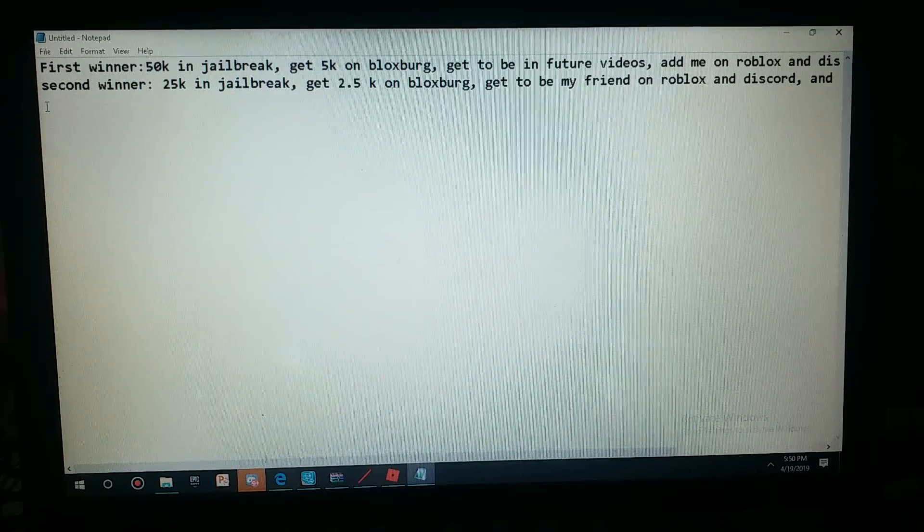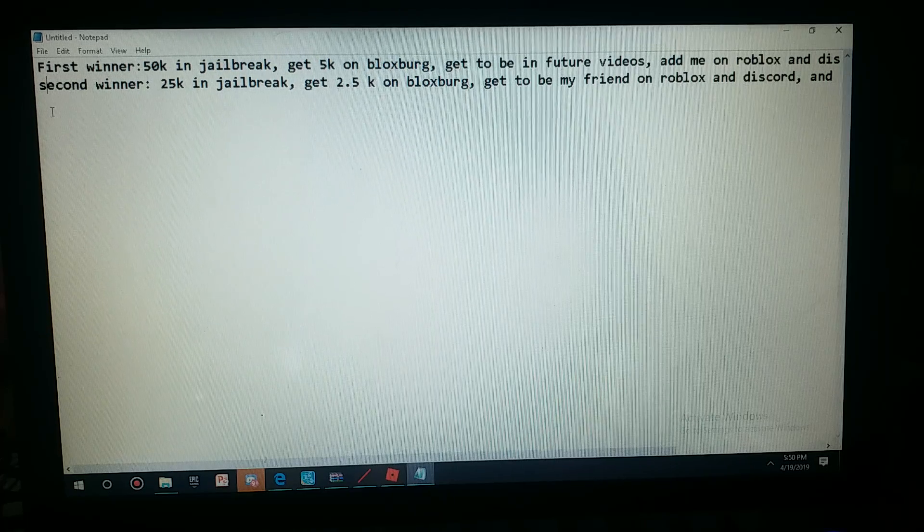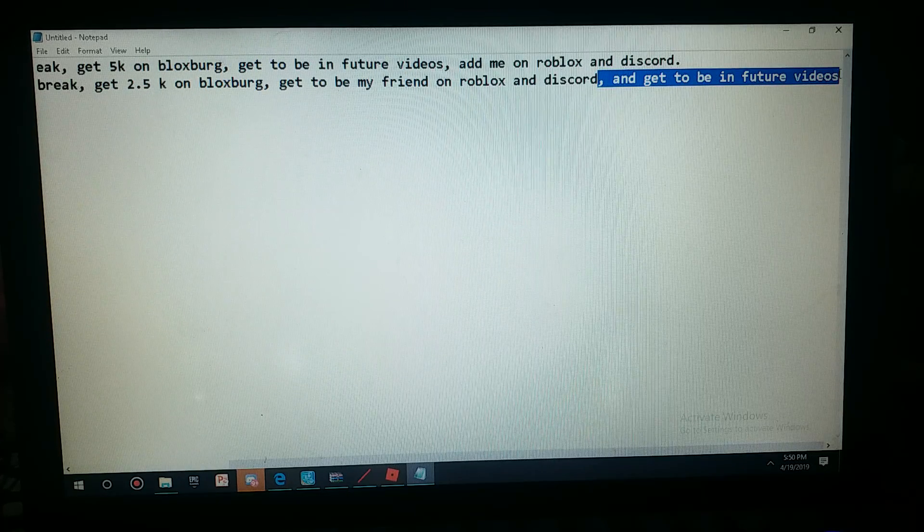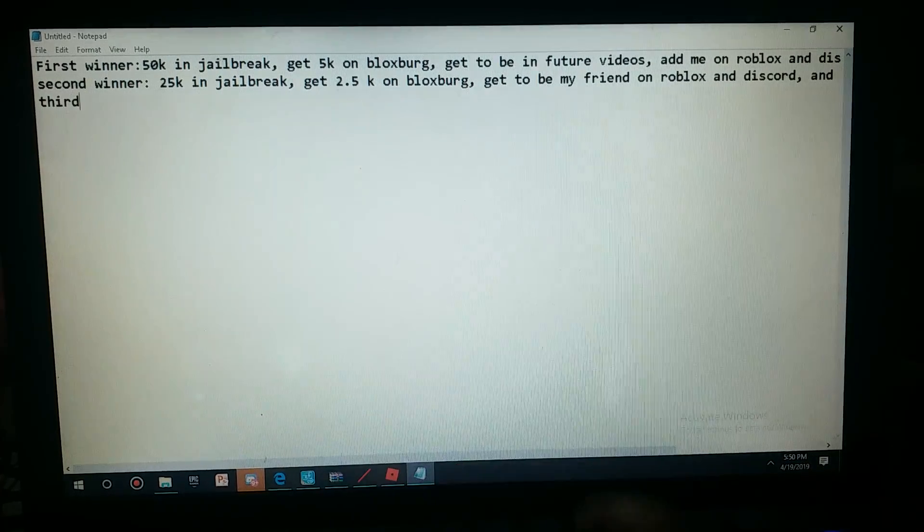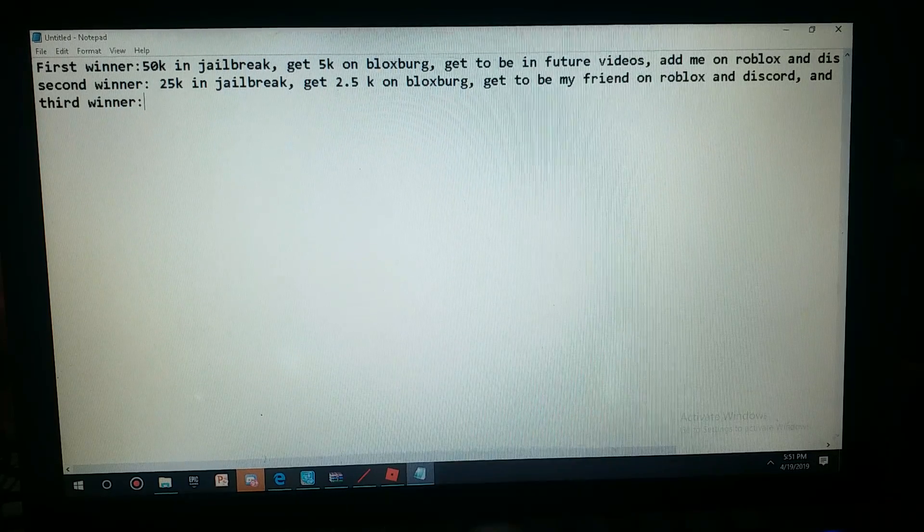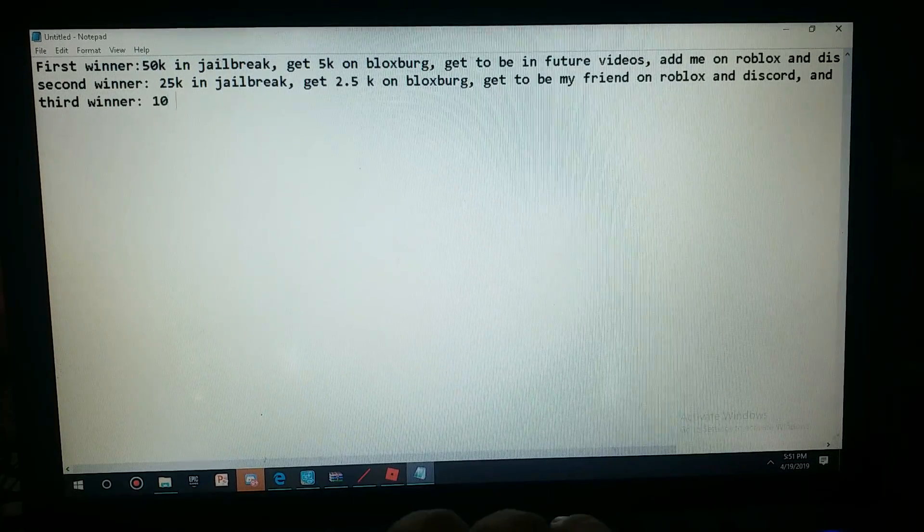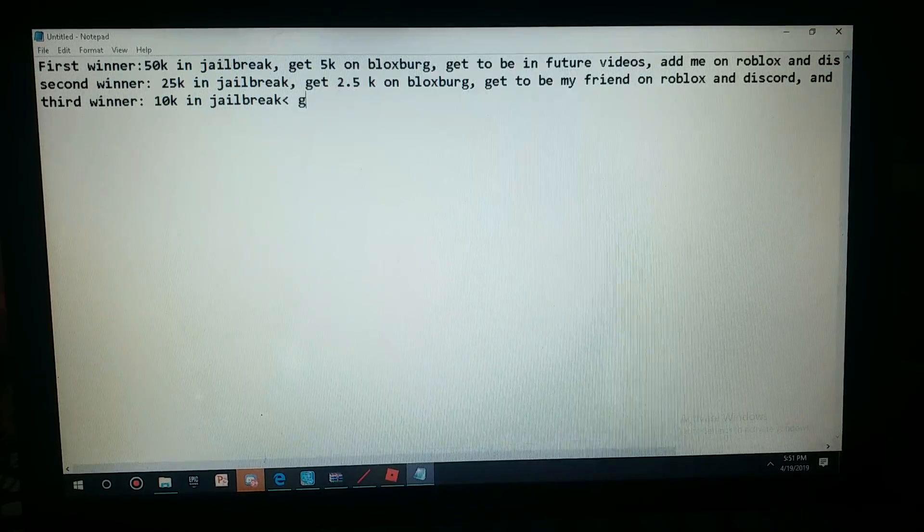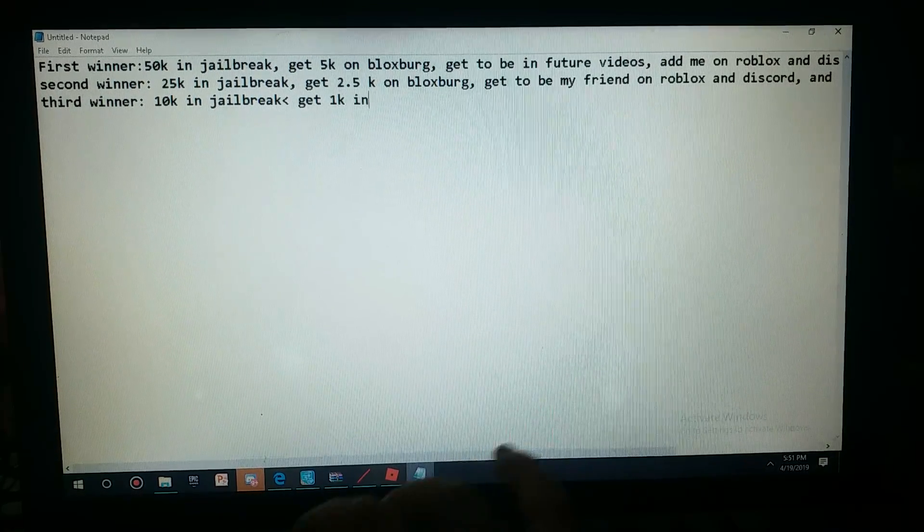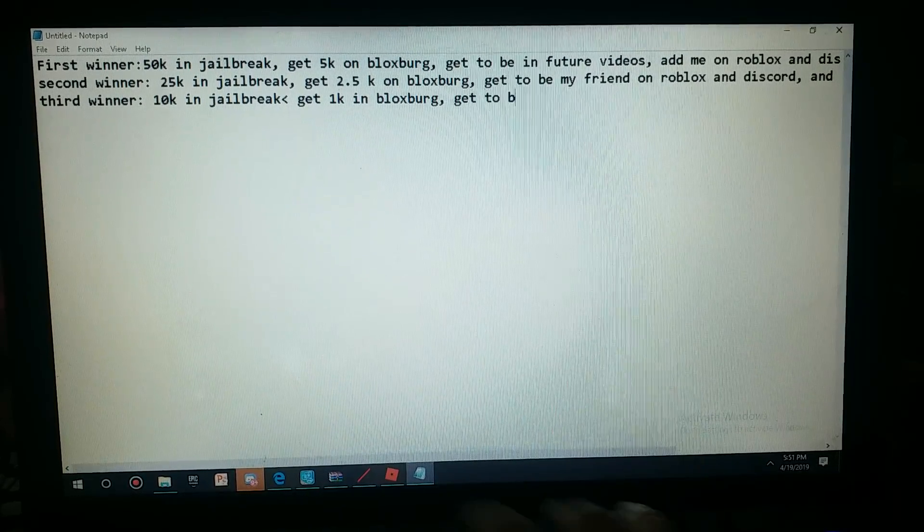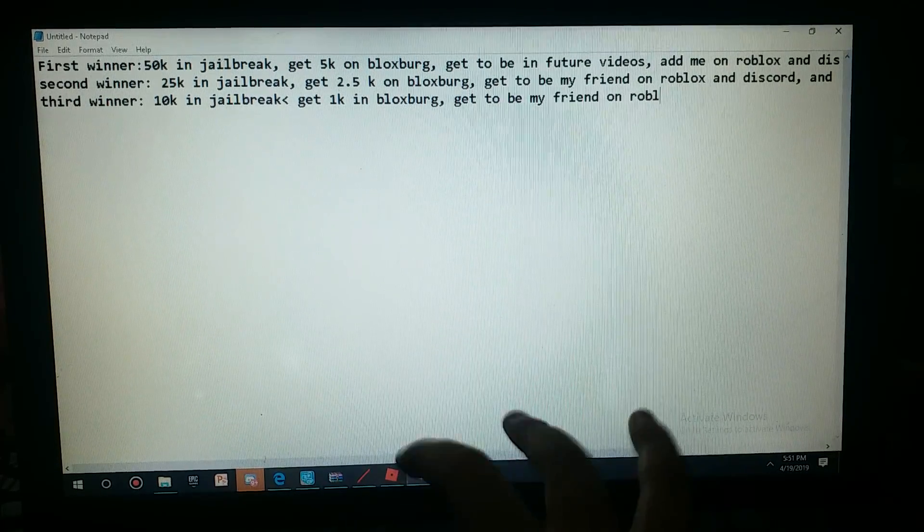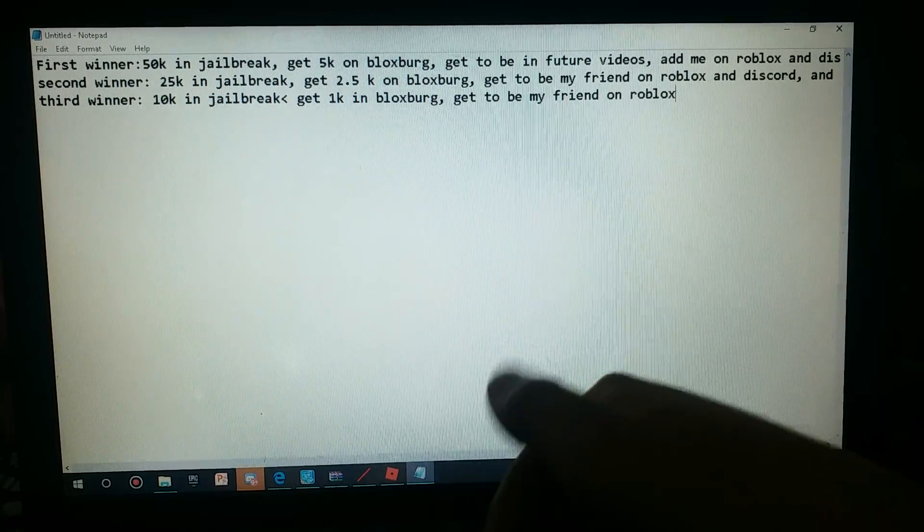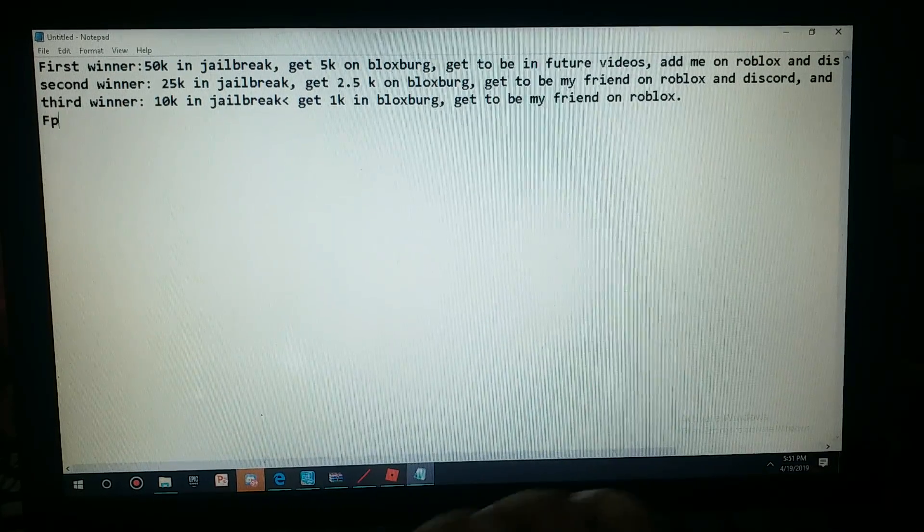Now I'm going to go third. Third winner is going to get 10k in Jailbreak, get 1k in Bloxburg, get to be my friend on Roblox. A gift for everyone...